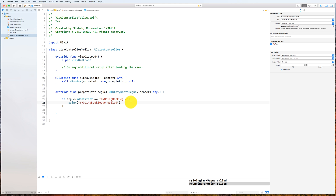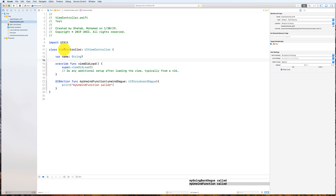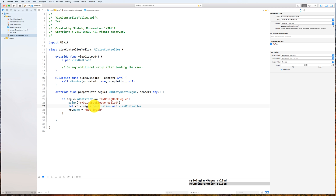So here is a chance for you to actually send data back. How do I send data back? Go back to the yellow view controller and create a variable — I'll call it 'name', type String optional, because initially it doesn't have a value. In the yellow view controller inside prepareForSegue, get the destination: 'let vc = segue.destination as! ViewController', and then set 'vc.name = "Bob Smith"'. The destination is whatever we're going back to, and we're setting the variable name in it.